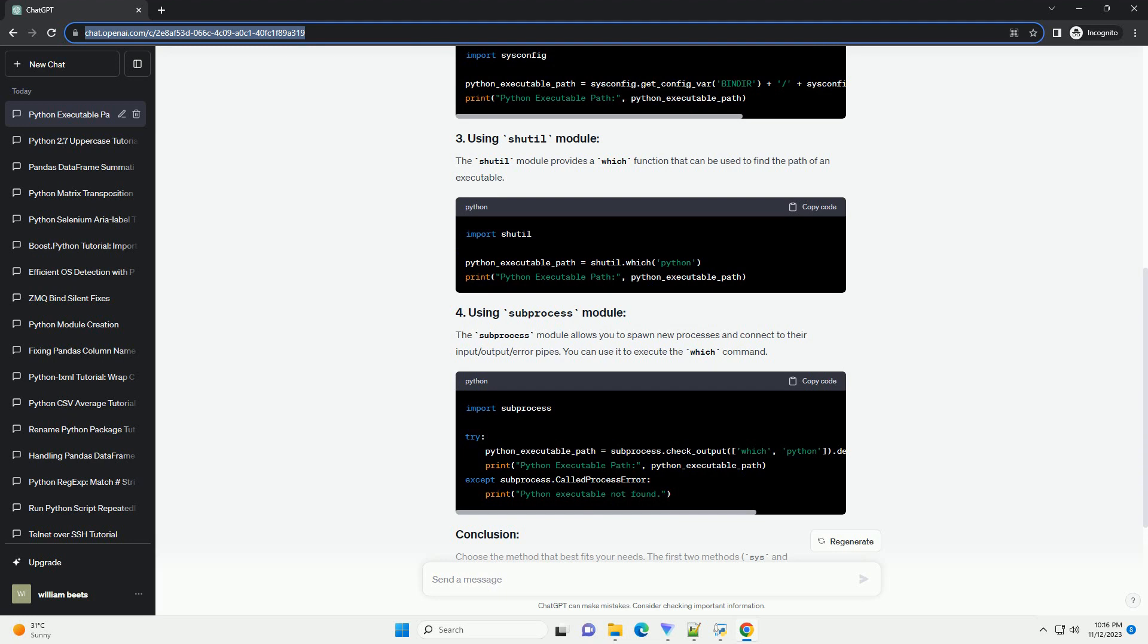Understanding how to find the path of a Python executable is essential for various tasks, including setting up virtual environments, troubleshooting compatibility issues, and ensuring the correct Python version is used in your scripts.